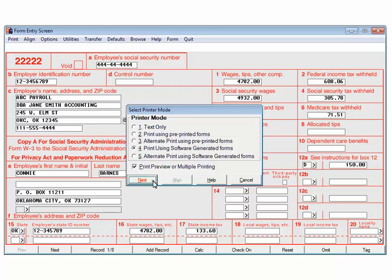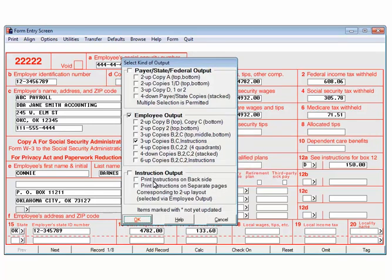Click Next to continue. This screen lists the output options. The options include Pair, State, Federal, Employee, or Instructions. For the purposes of this tutorial, select Employee Output, 3Up Copy B, C and Instructions.